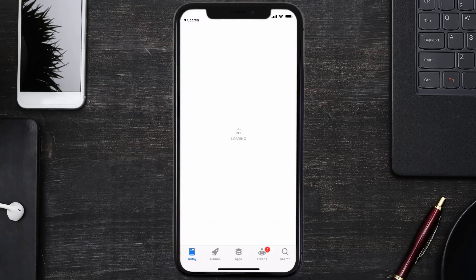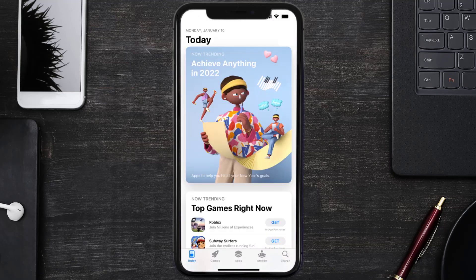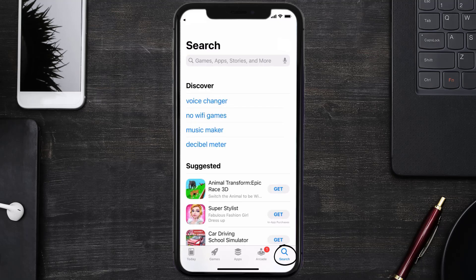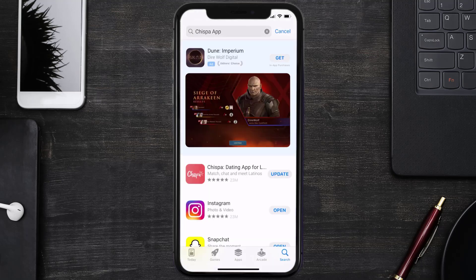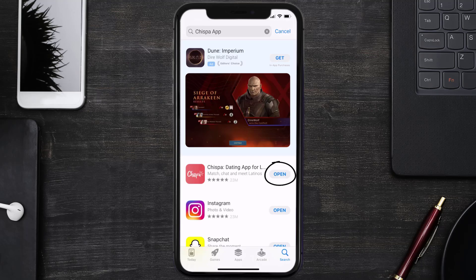Open up the App Store on your device and then tap on the search icon in the bottom right corner. Then search for the Chispa dating app, and if you see the update button right next to the app name, simply tap on it to make sure you're running the latest version of the app.